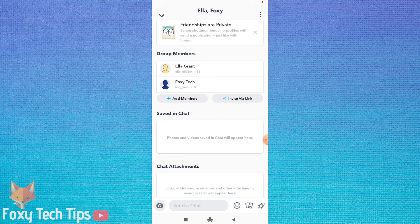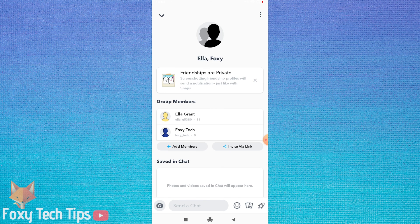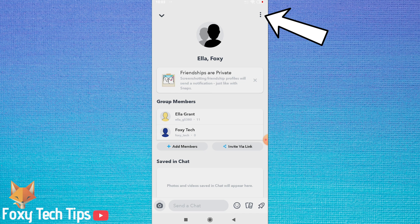For more editing options tap on the three vertical dots button from the top right corner.